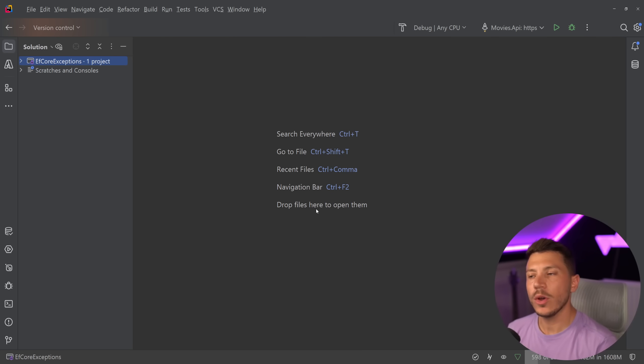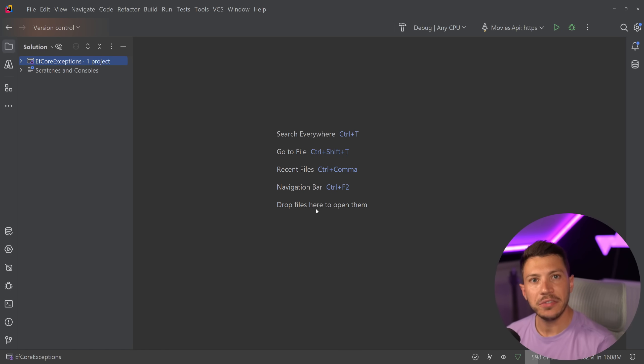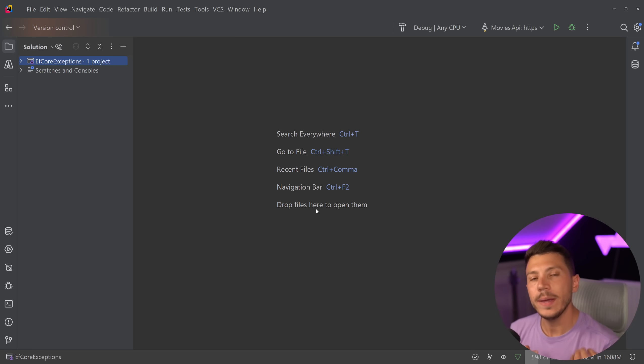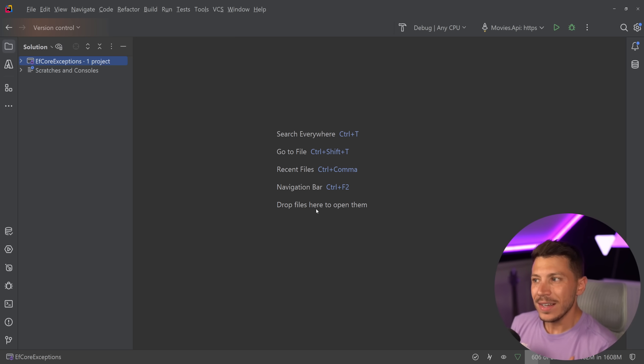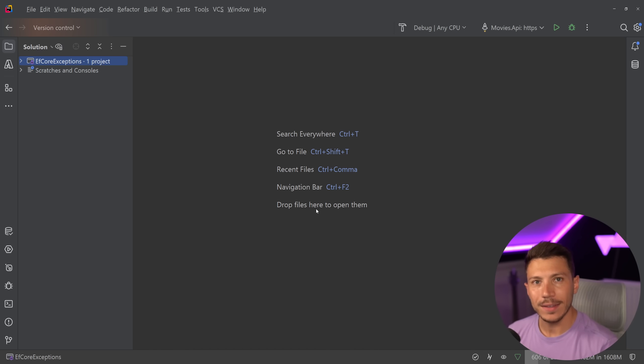Hello everybody, I'm Nick, and in this video I'm going to show you how you can deal with Entity Framework Core exceptions in a way more elegant manner, because the way they are right now is bad.